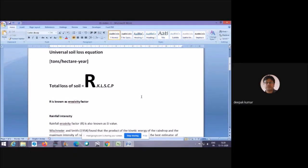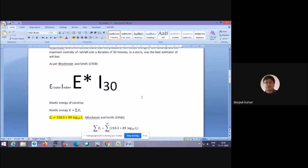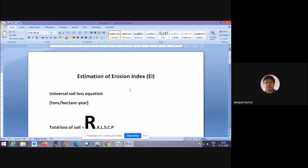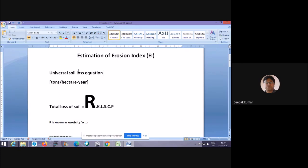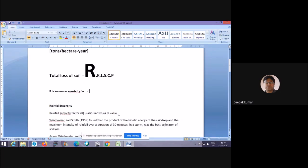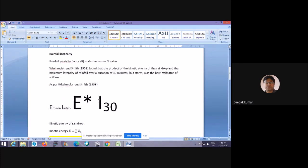Today we will discuss how to calculate the kinetic energy of rainfall. As discussed in the previous class, we are estimating the erosion index, which is used in the Universal Soil Loss Equation. Total soil loss is given by the formula R × K × L × S × C × P. We are calculating R, also known as the erosivity factor, using the formula: Erosion Index = E × I₃₀.